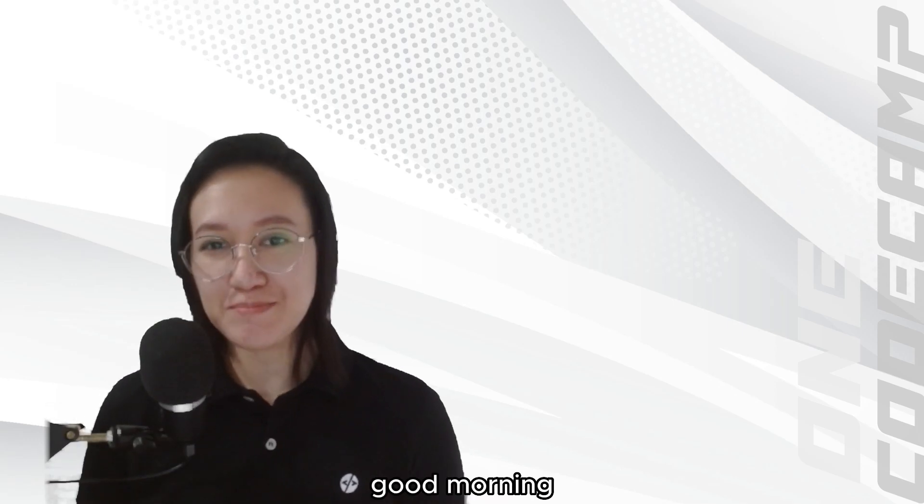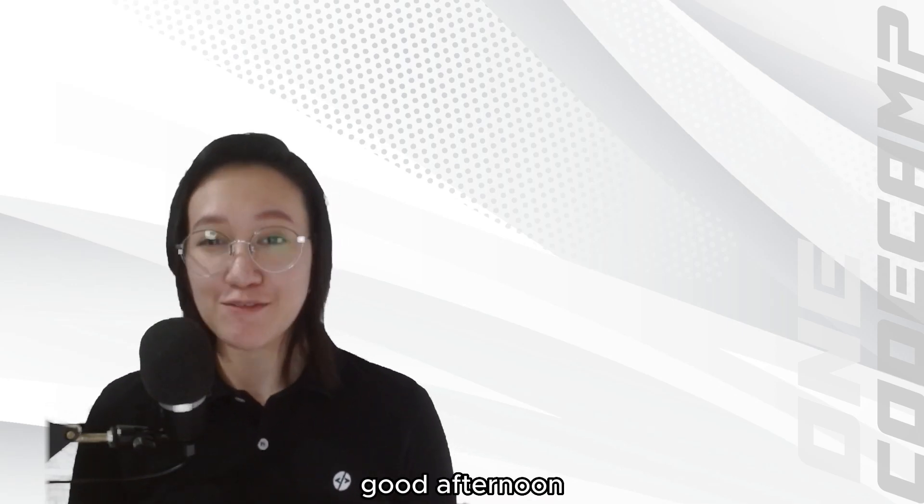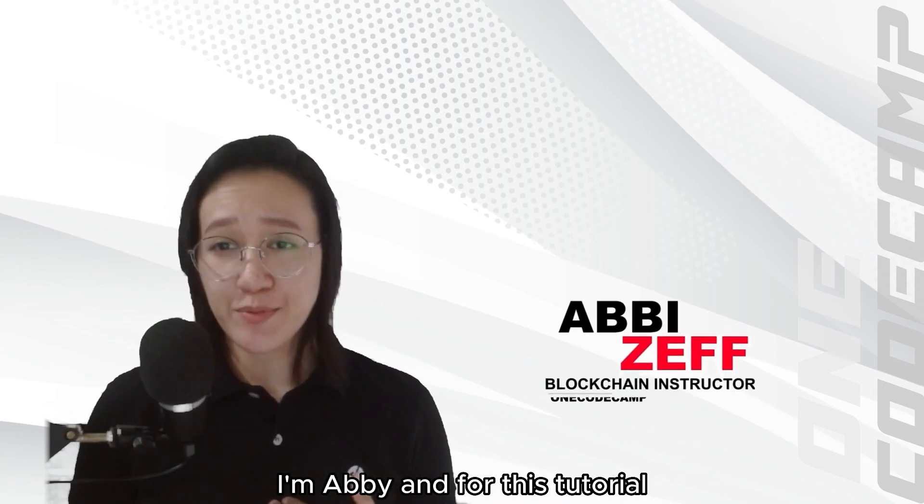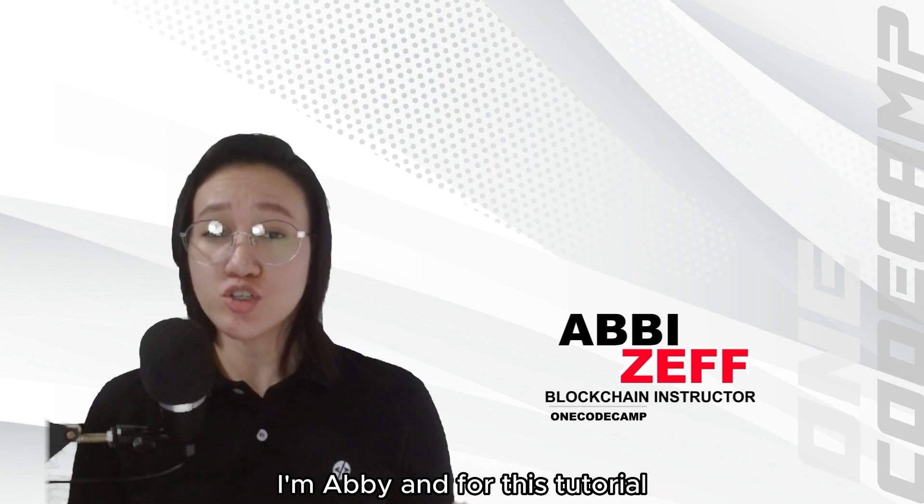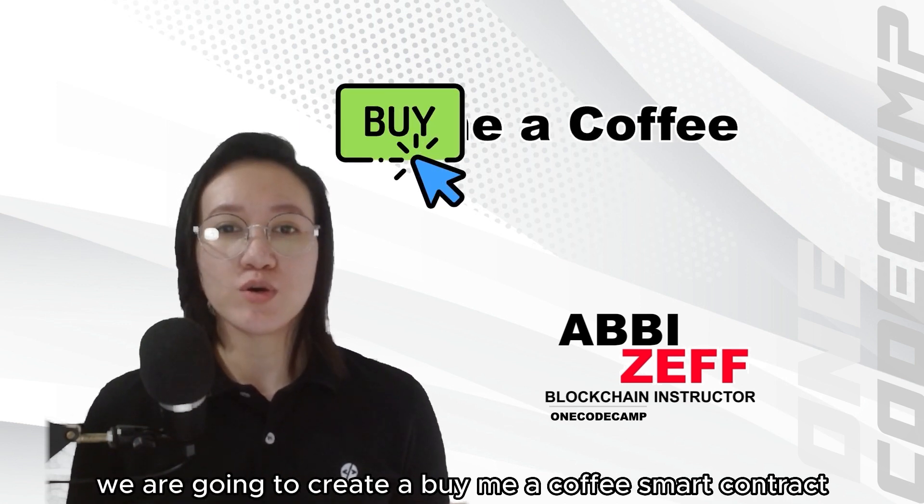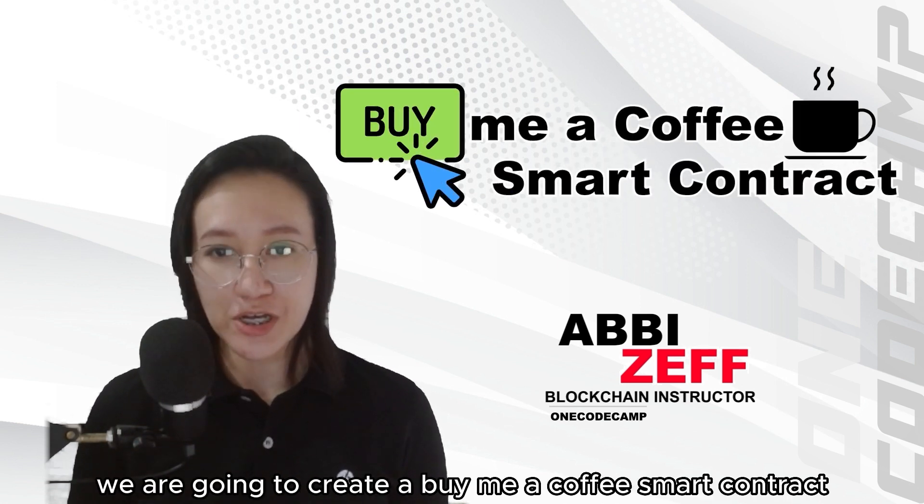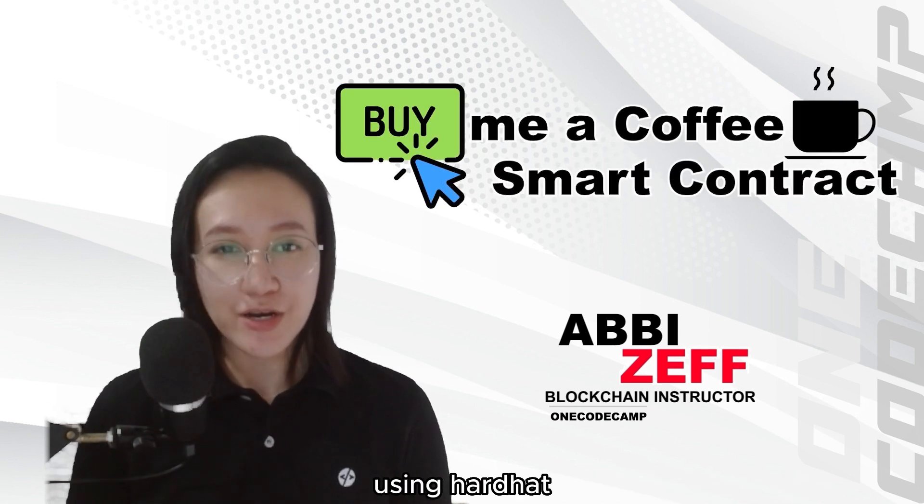Hey everyone! Good morning, good afternoon, and good evening. I'm Abby, and for this tutorial, we are going to create a BuyMeACoffee smart contract using Hardhat.